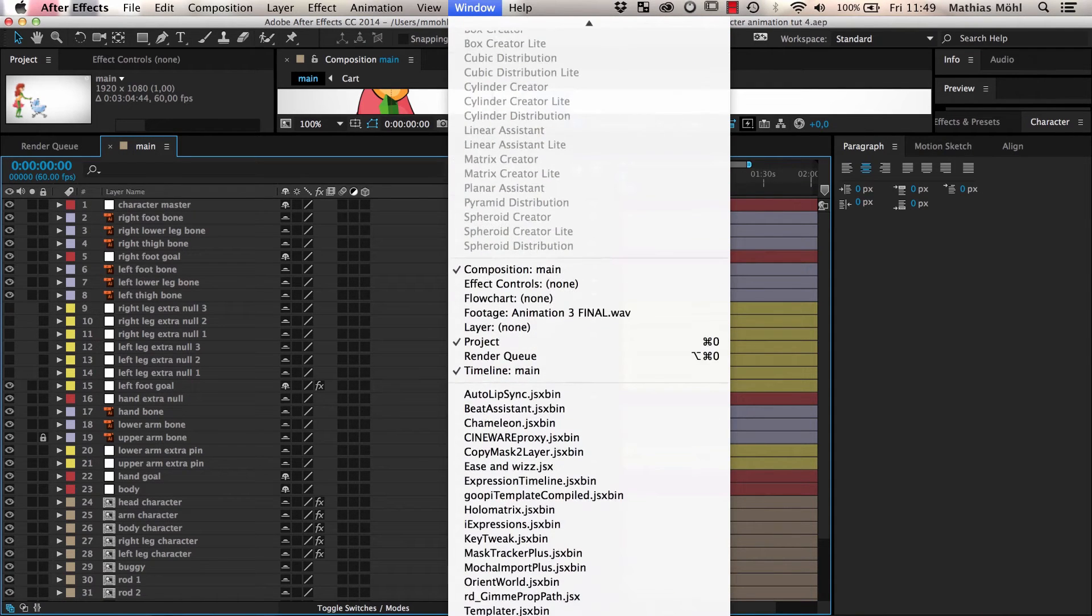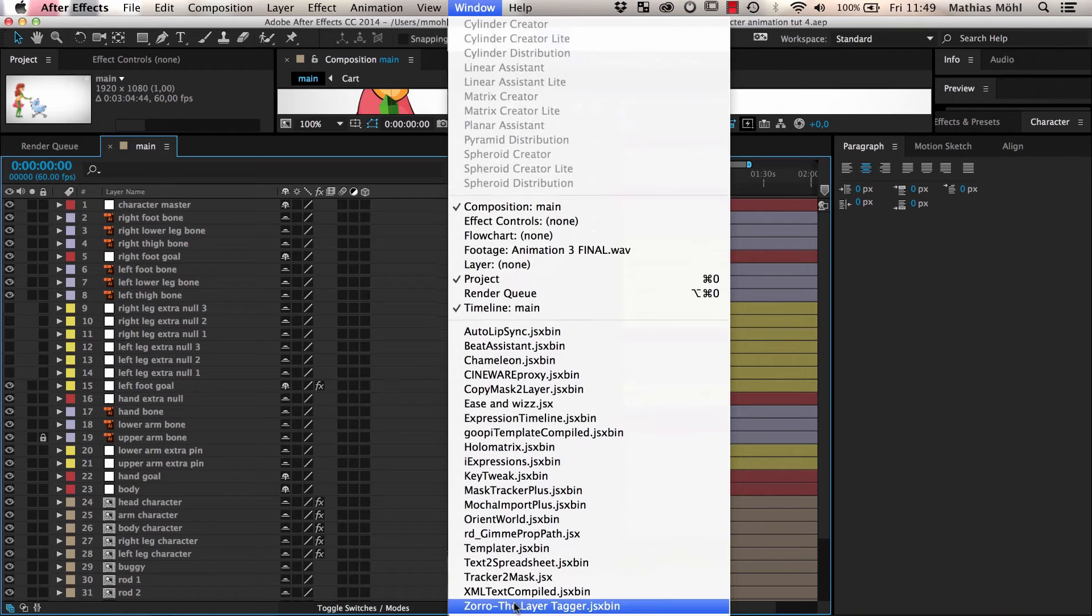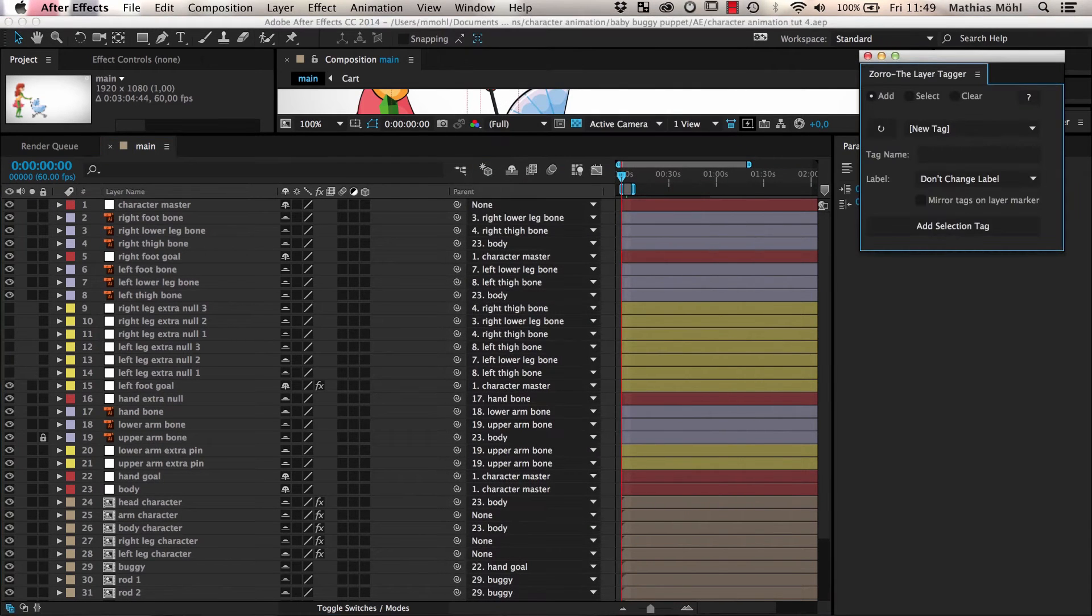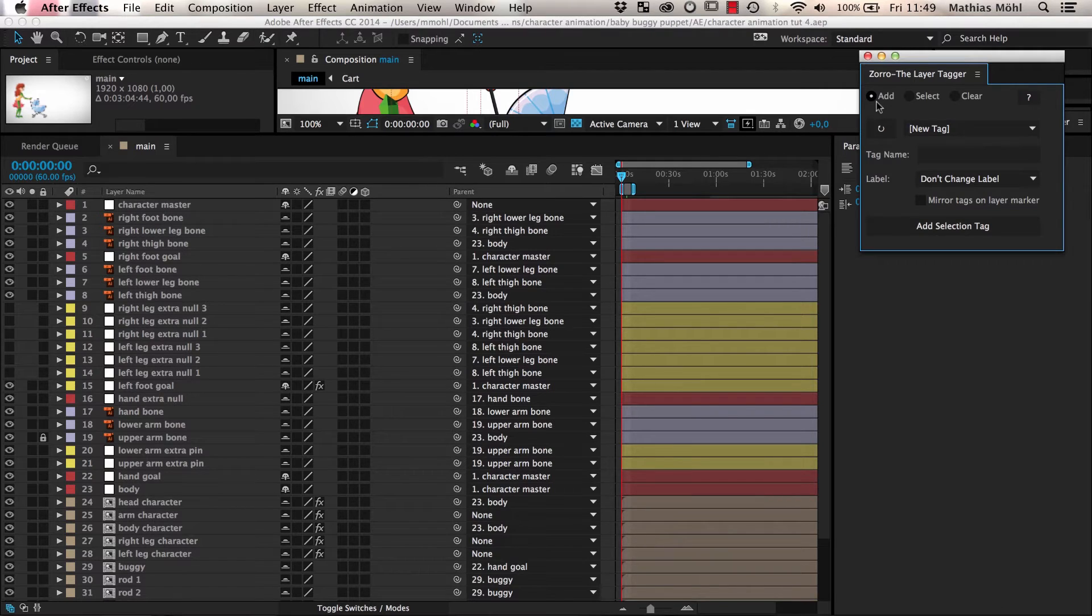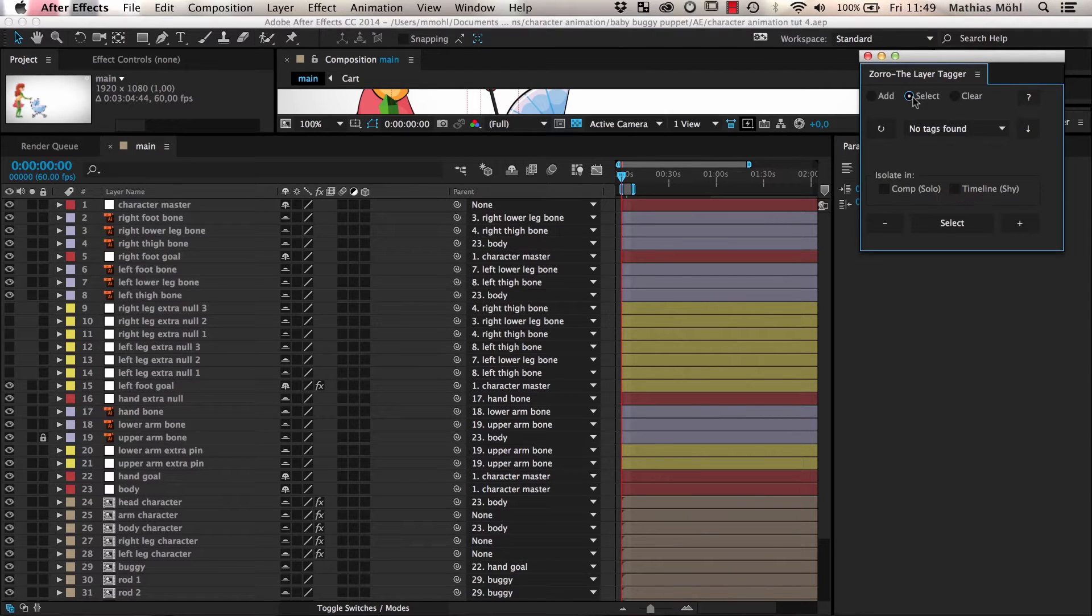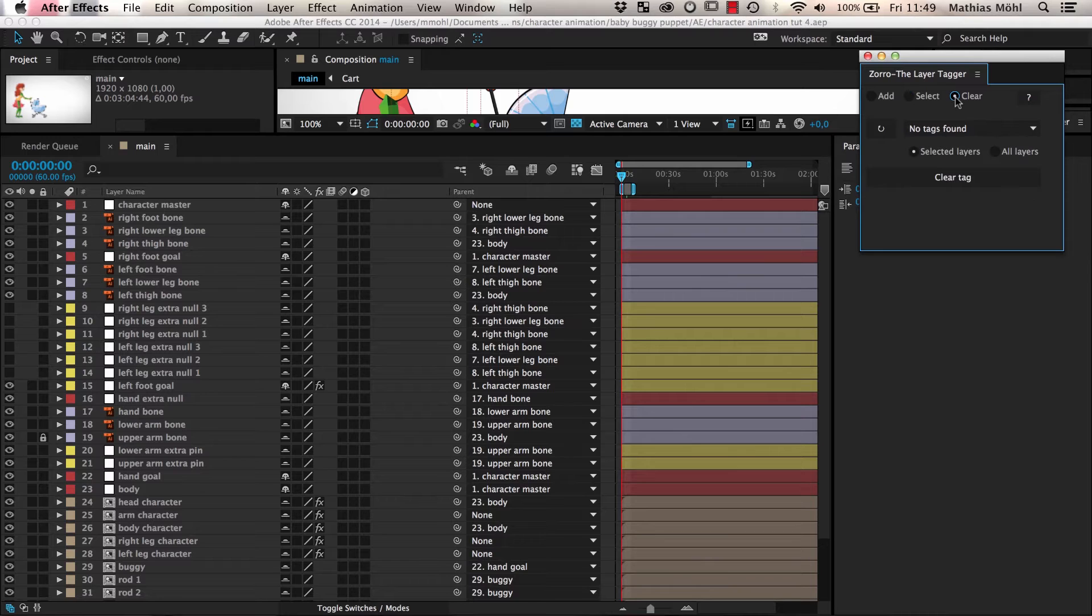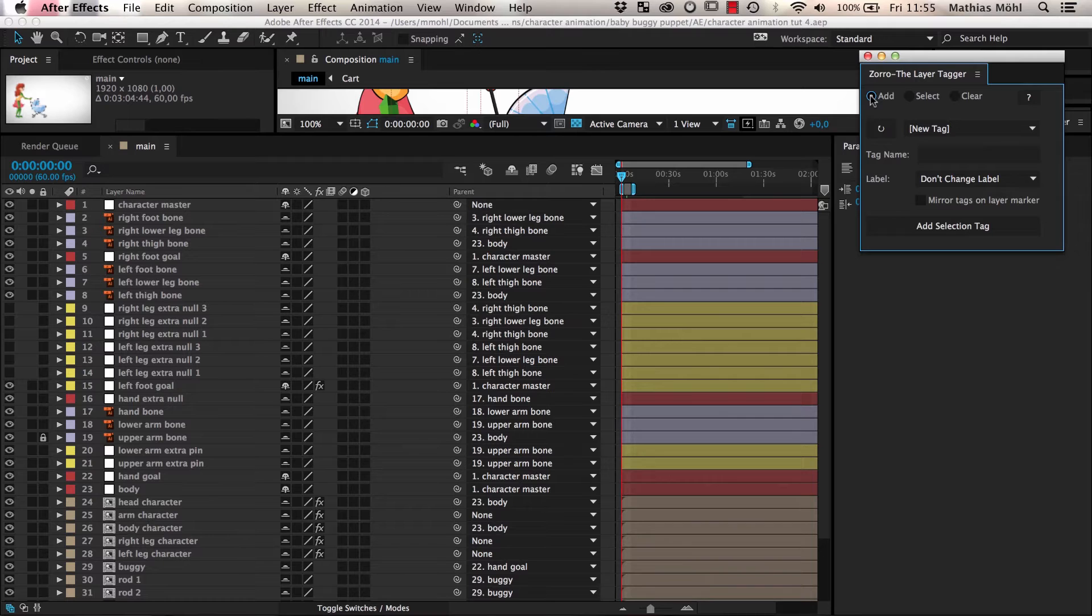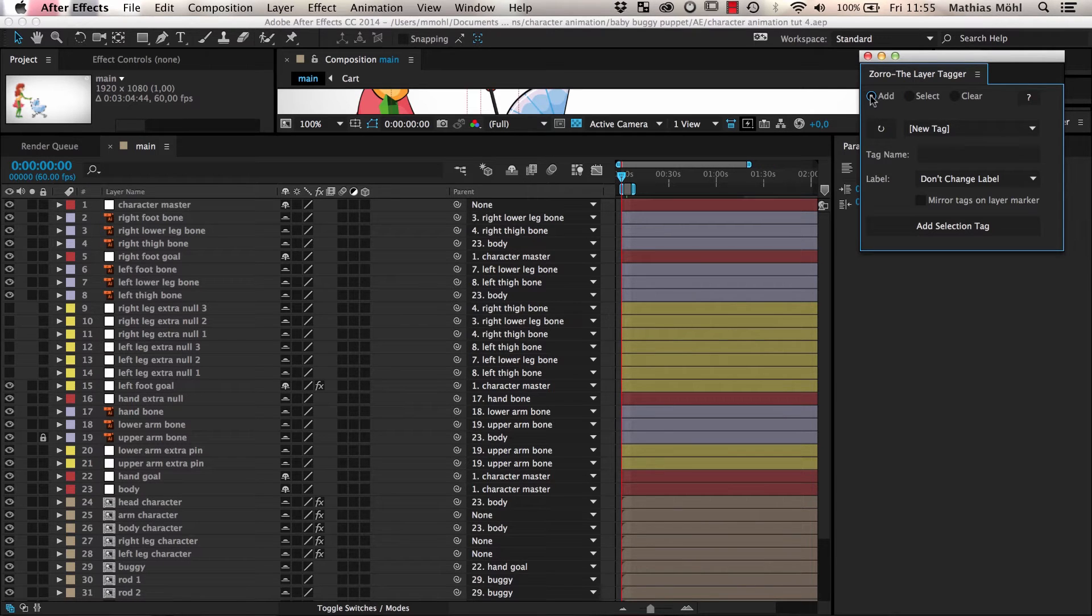After you have installed Zorro, you can launch it from the Windows menu. Zorro has three different modes: Add to add tags to layers, Select to work with the tag layers, and Clear to remove the tags again. We first stay in Add mode since we want to give different kinds of layers different tags now.